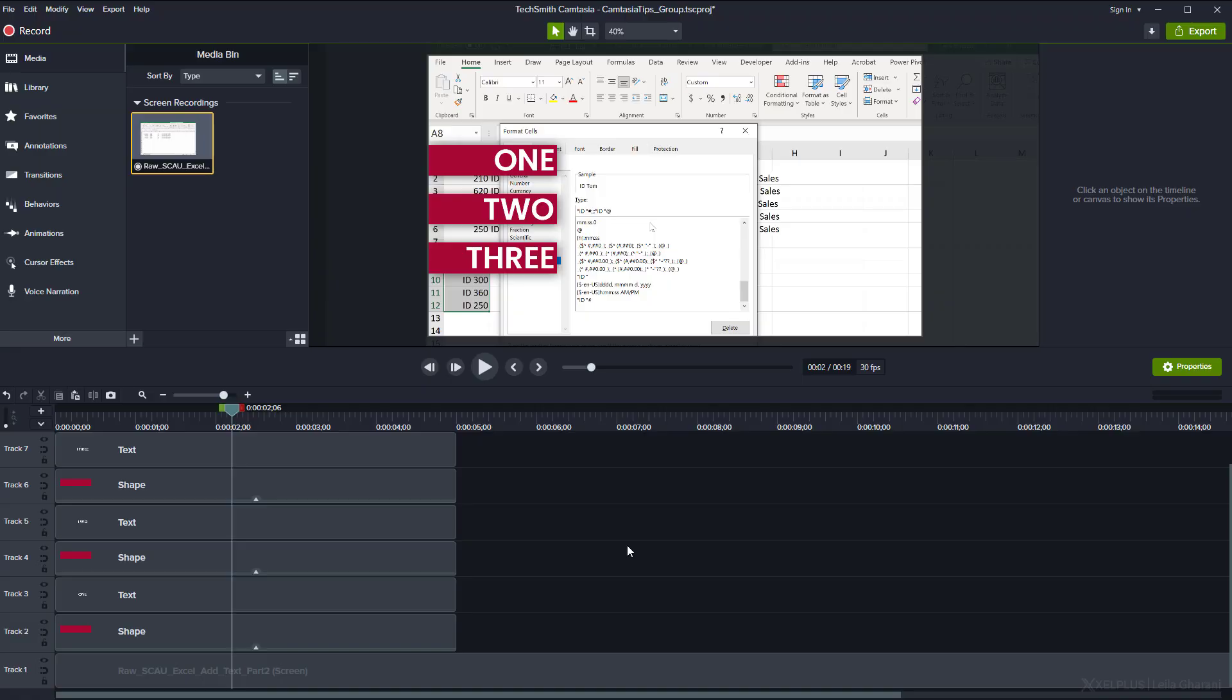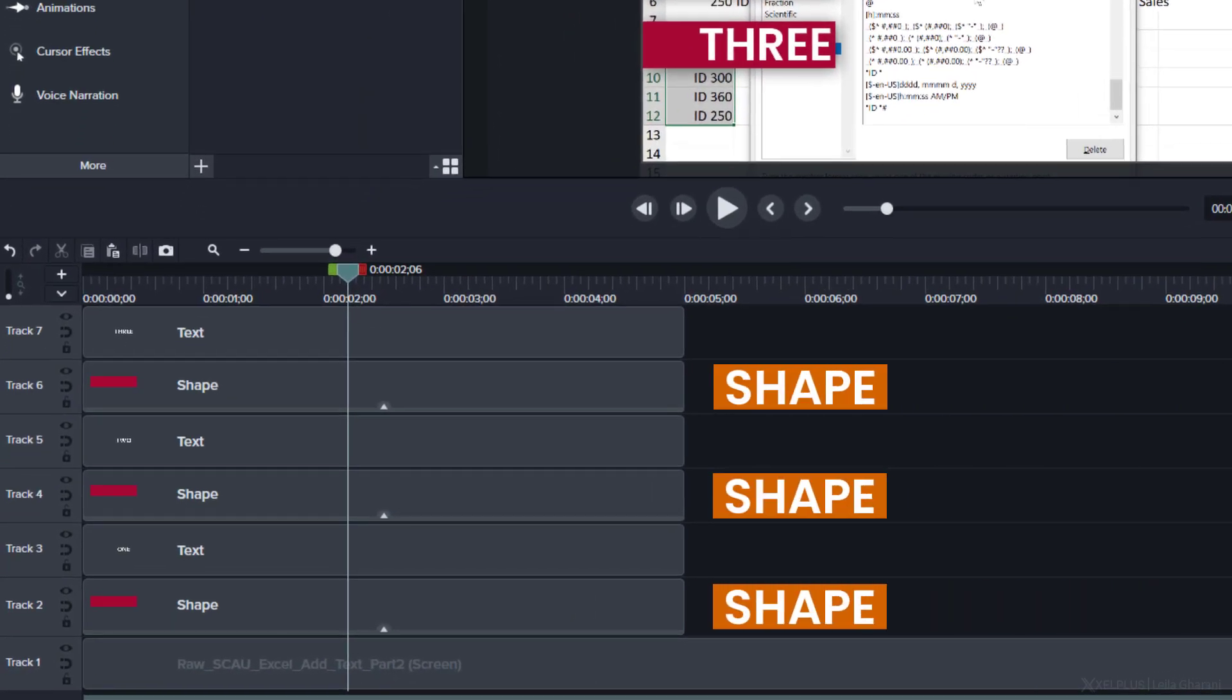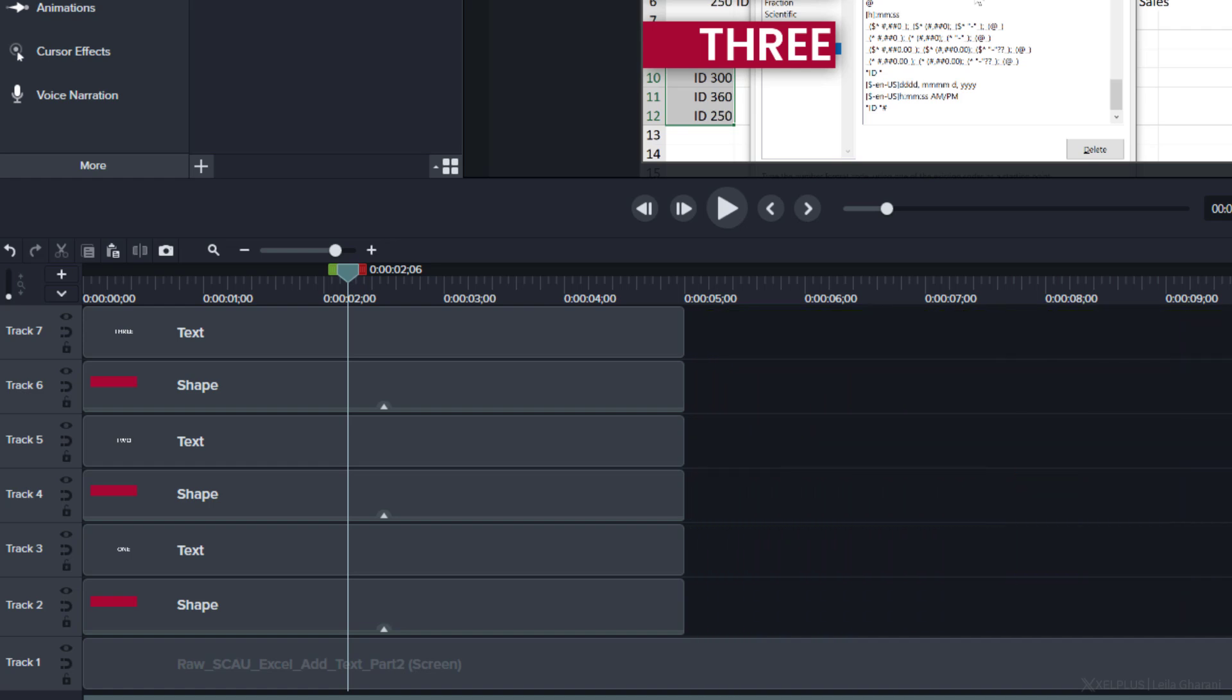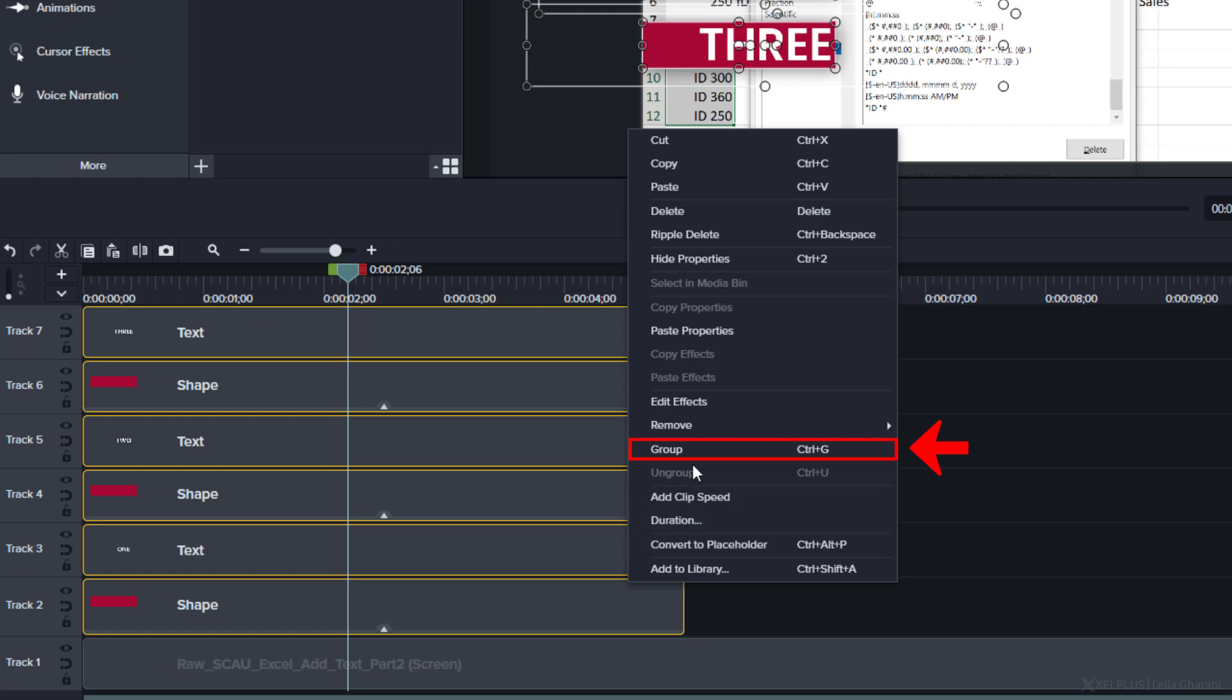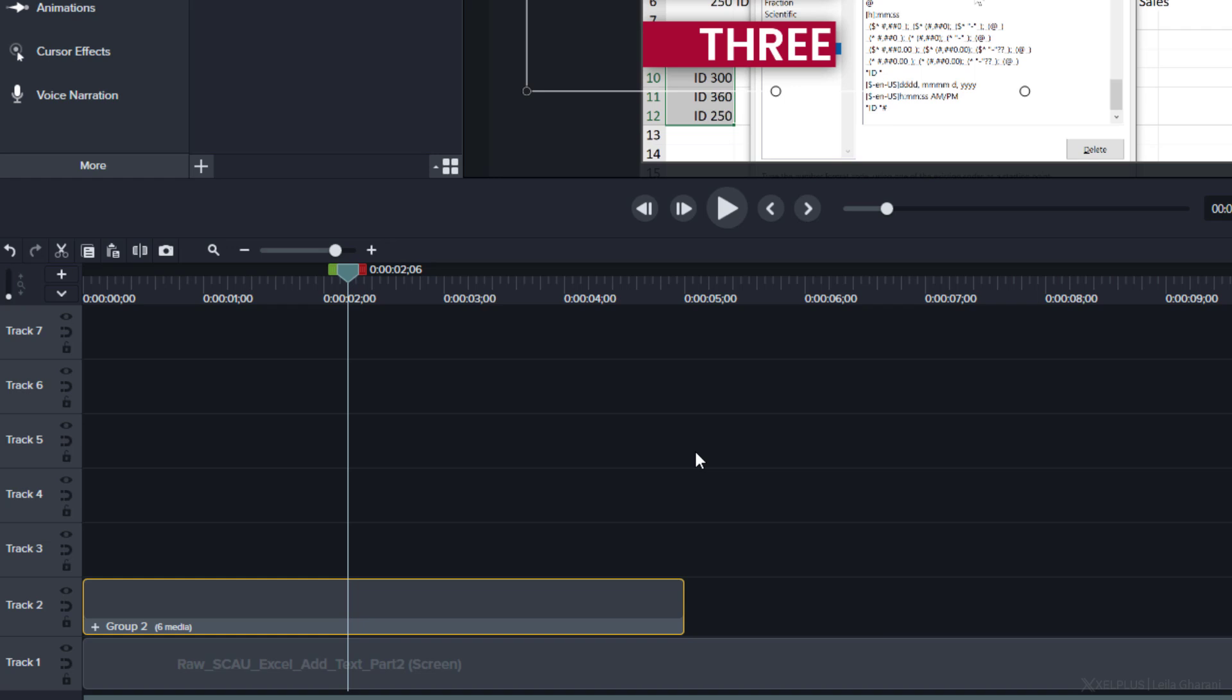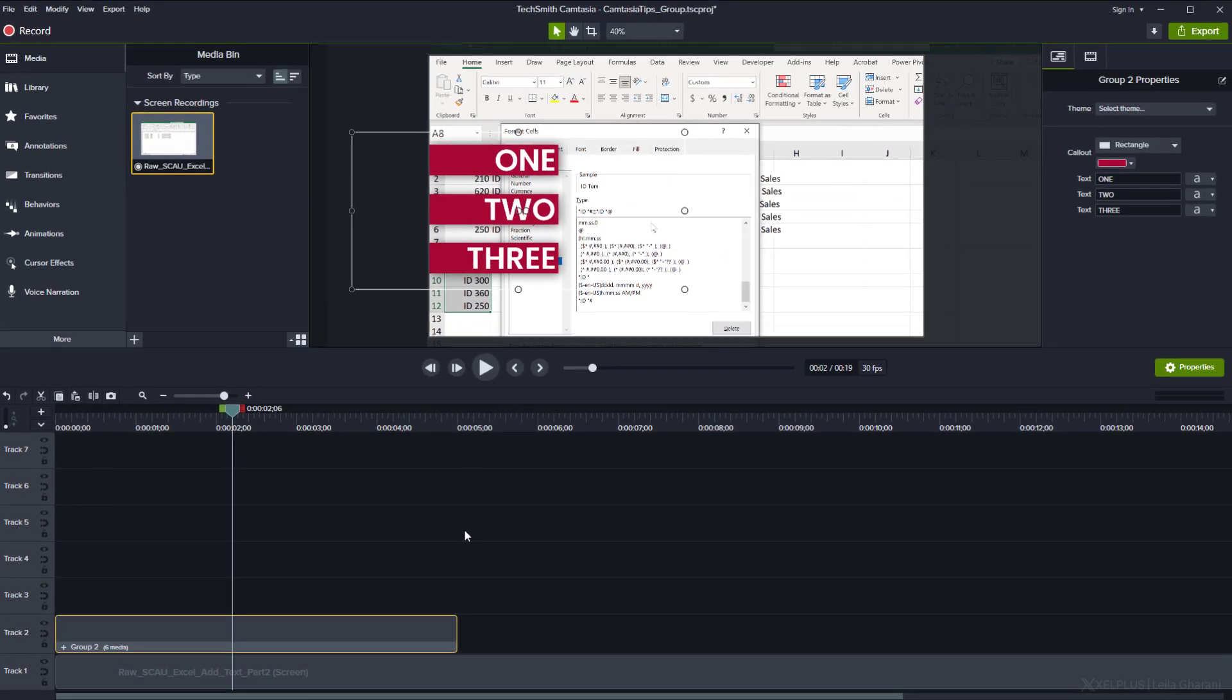For example, let's take this screen recording with these three annotations. Notice that each annotation is made out of a shape and a text, which makes six tracks in total. We don't need that many. So let's use group to clean this up. Select the layers you want to group, right mouse click and select group. You can also use the shortcut control G. Now you have them all grouped together on a single track. Aside from this, you can apply behaviors and transition to the entire group.